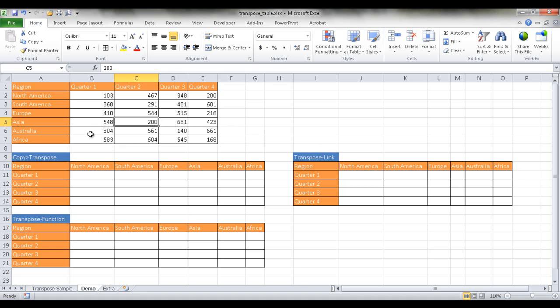So I've already got the table filled out here, and we've got our columns here that reflect this and our rows here, the fields that reflect here.